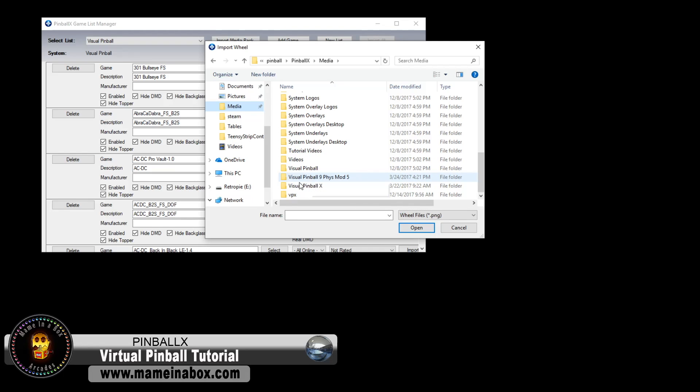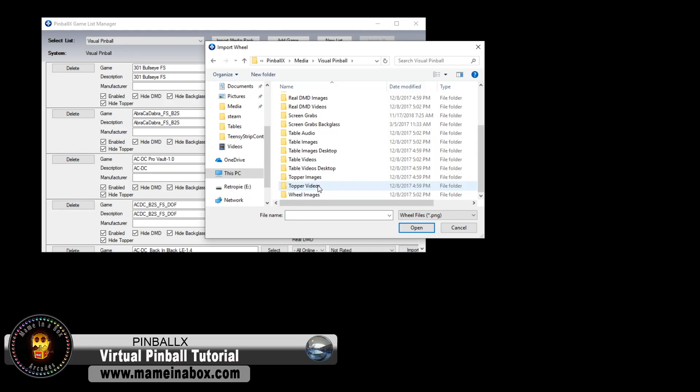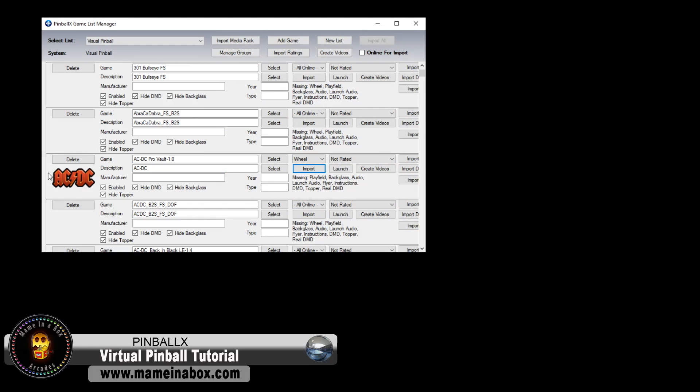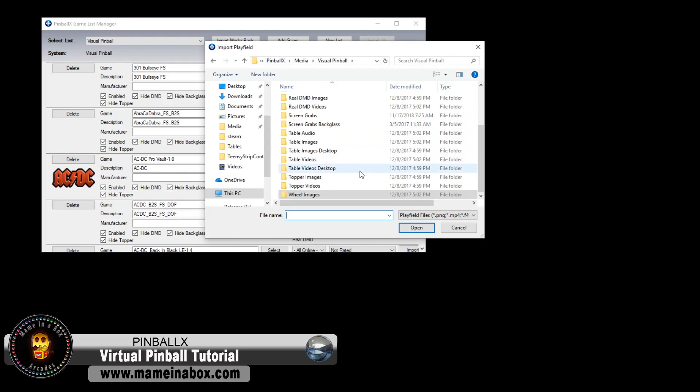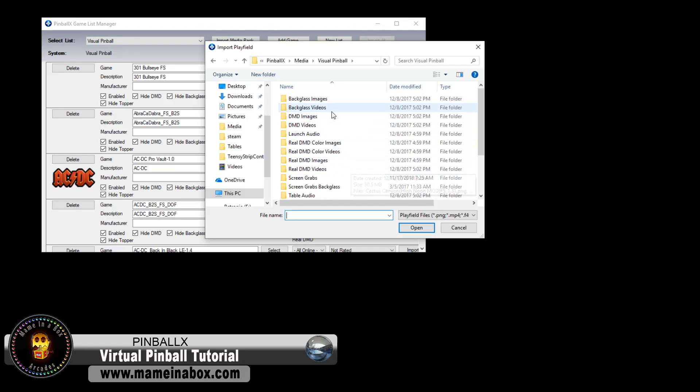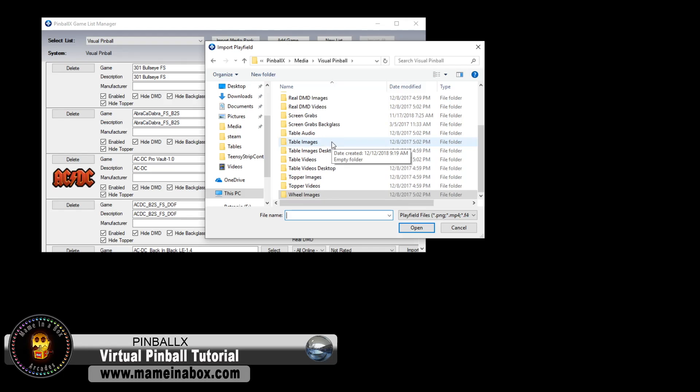So what we want is first, we want the wheel art for the game. So we're going to pick this one right here, and we're going to click Open. Then what we're going to do is click the playfield, Import, and we're going to pick our playfield video or image that we have. So in this case, we have a video. So we're going to select the video file that we've downloaded for this.